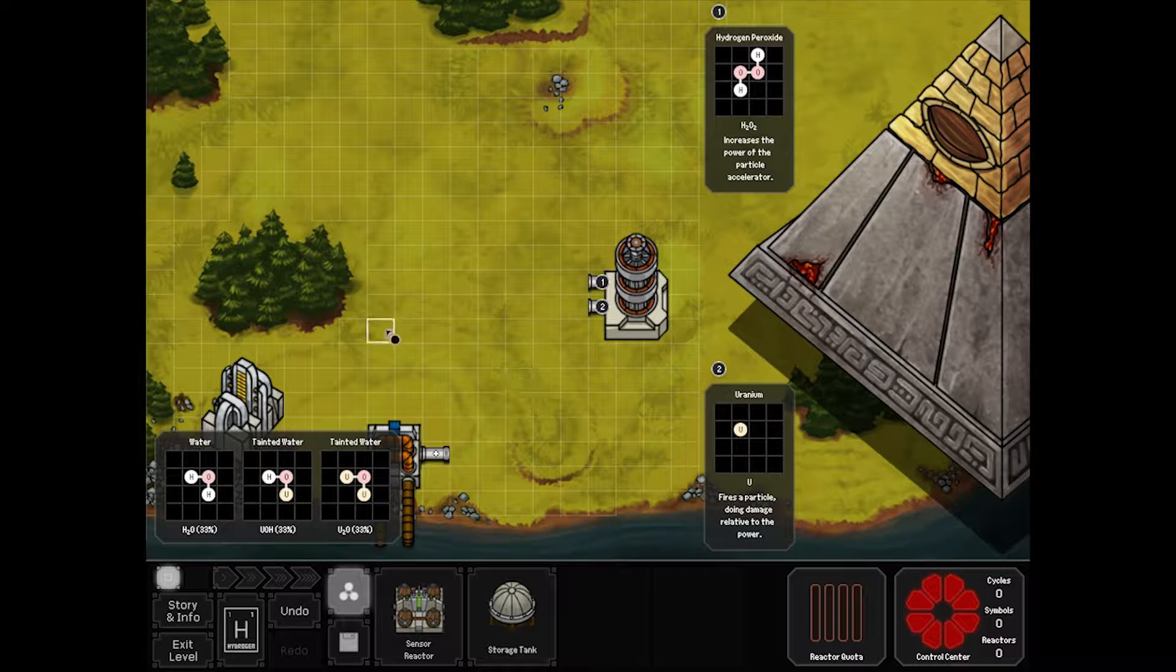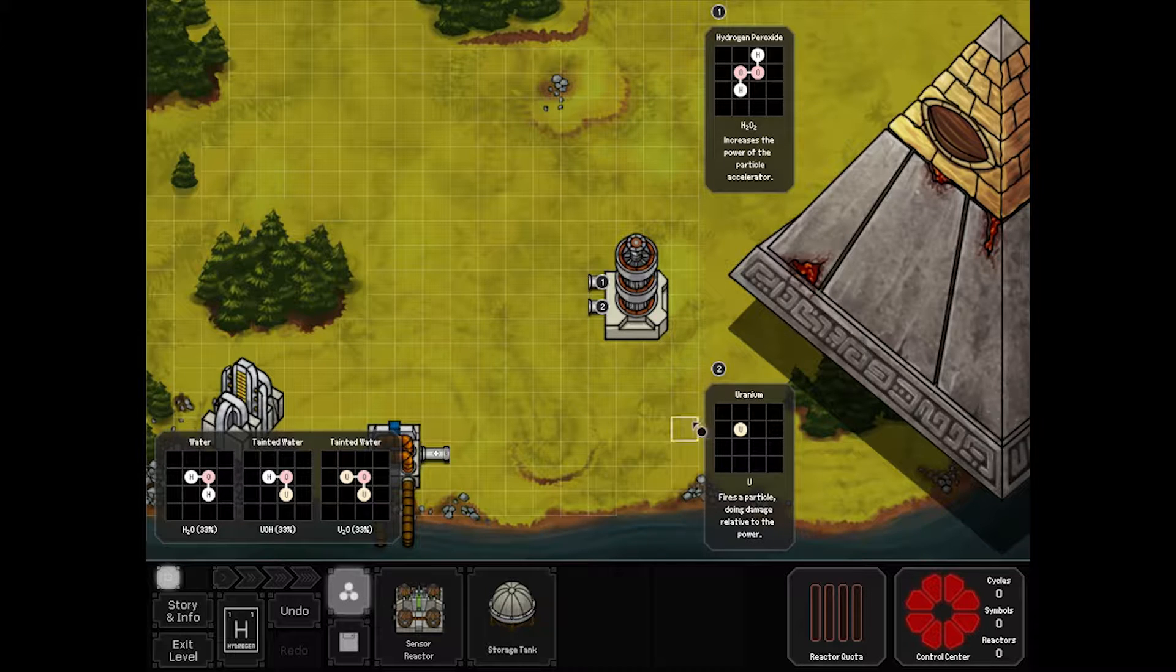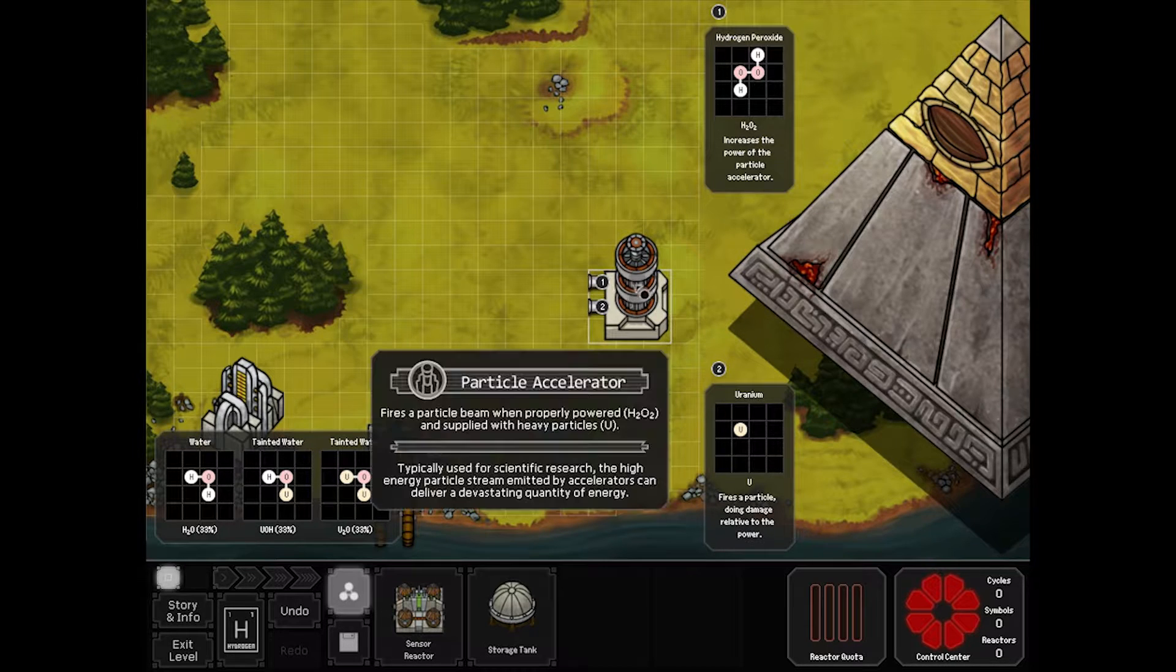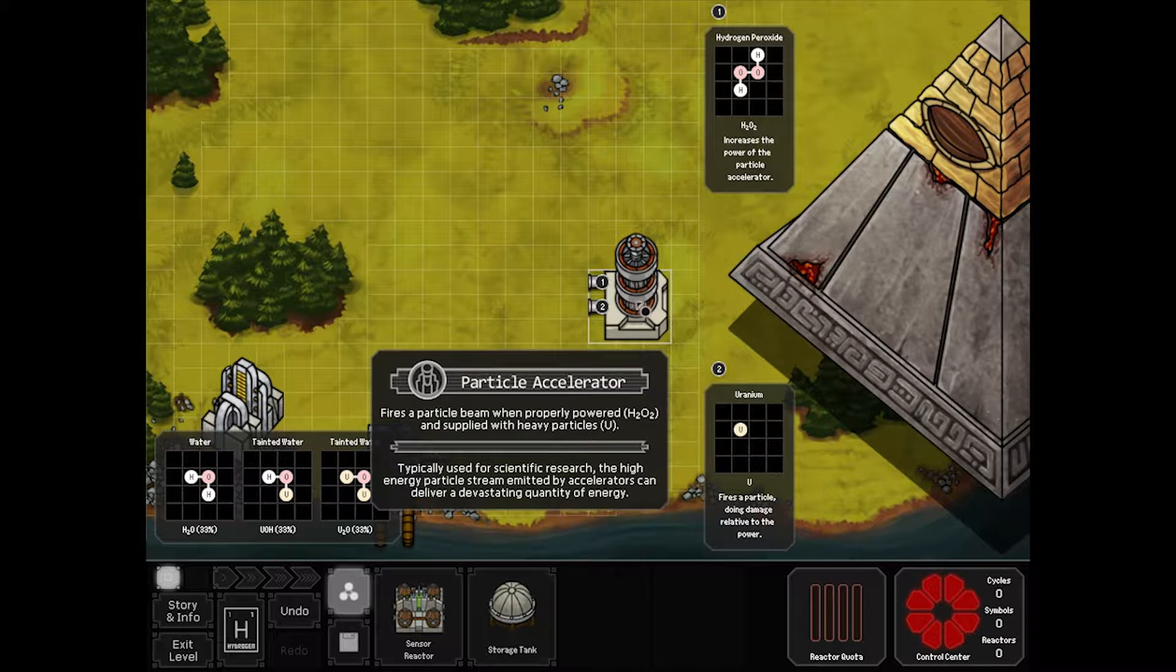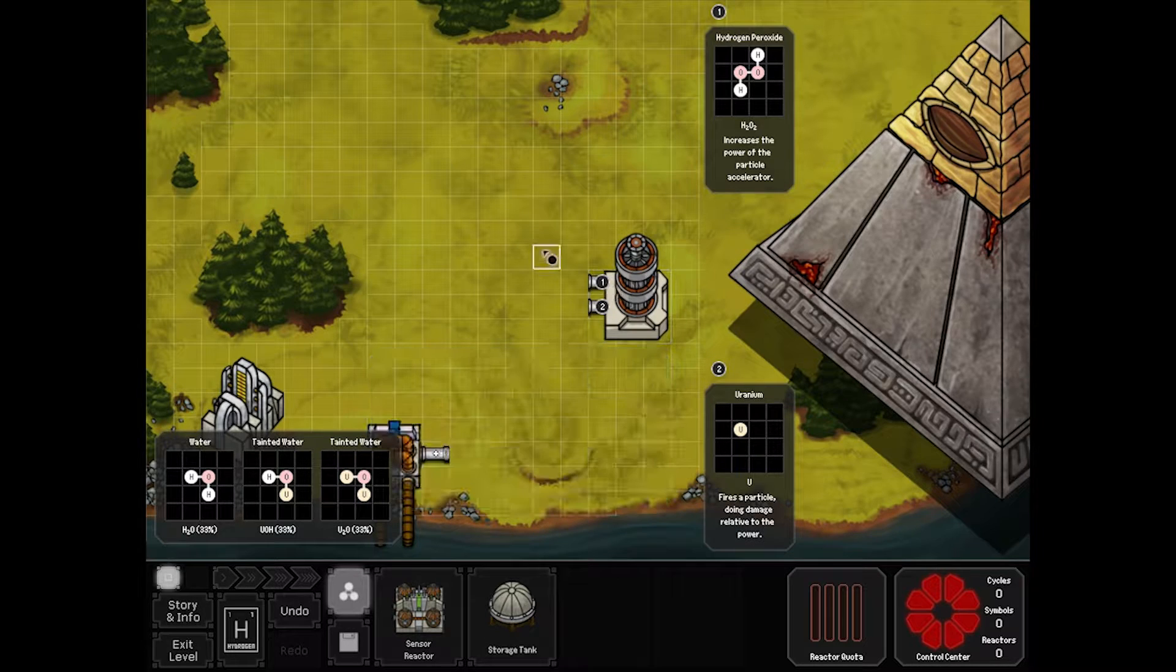The objective here is to take some very tainted water with uranium, turn it into hydrogen peroxide and straight uranium. We're going to feed that into a particle accelerator that when it's powered with hydrogen peroxide and supplied with uranium, it will shoot. The hydrogen peroxide increases the charge, the uranium makes it fire.